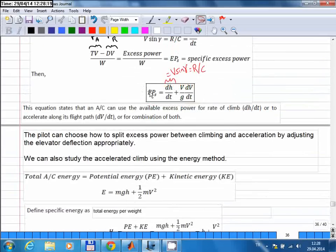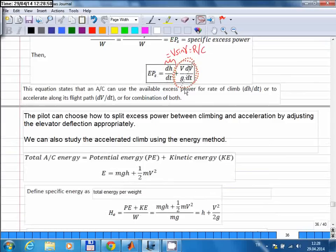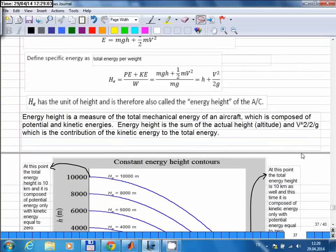Going back to the equation, positive excess power increases the total energy of the aircraft. This energy increase can be in potential energy, kinetic energy, or both simultaneously. You can even use excess power to increase potential energy while reducing kinetic energy — a negative change in kinetic energy that adds to the potential energy. That is also possible.